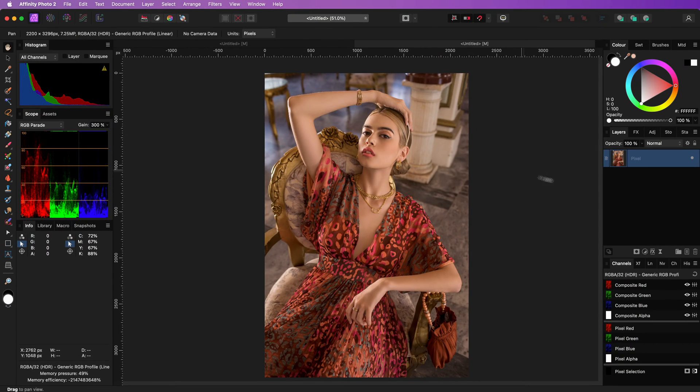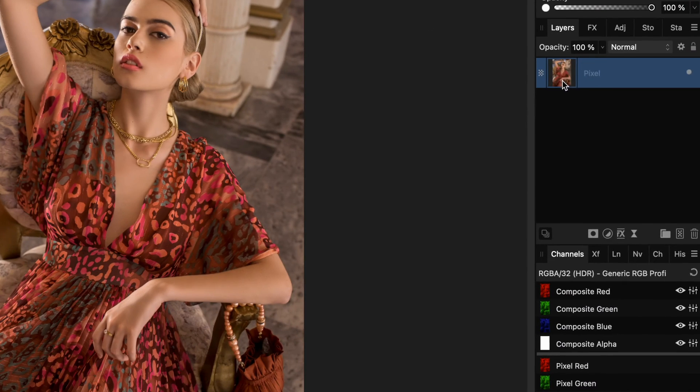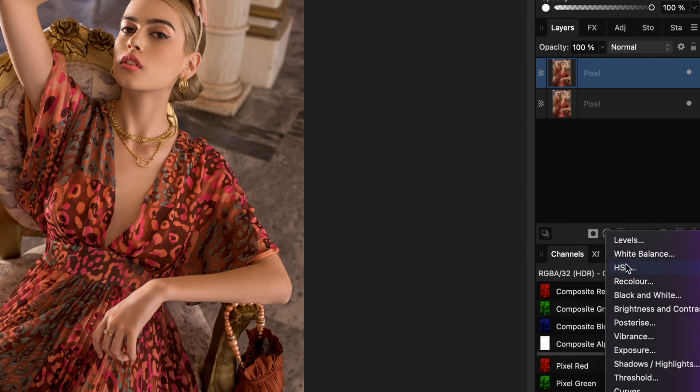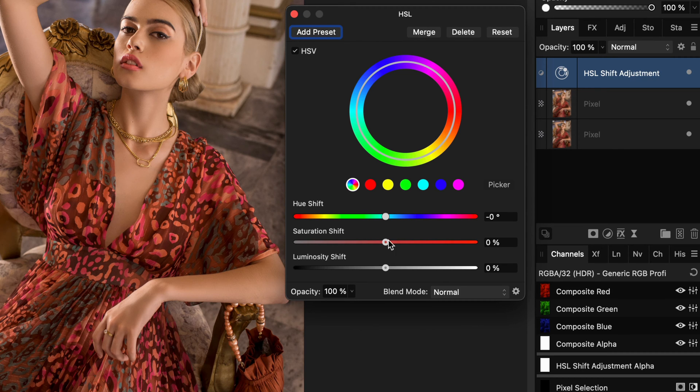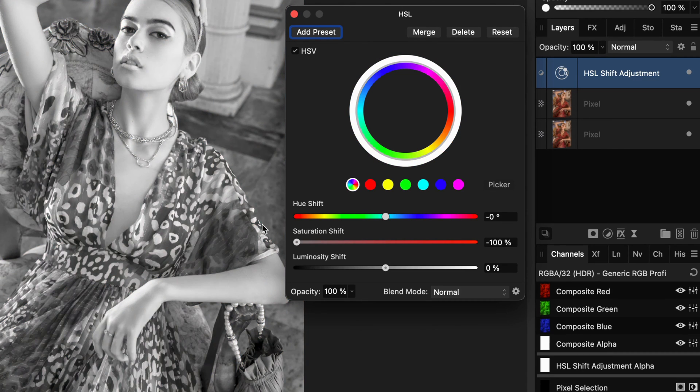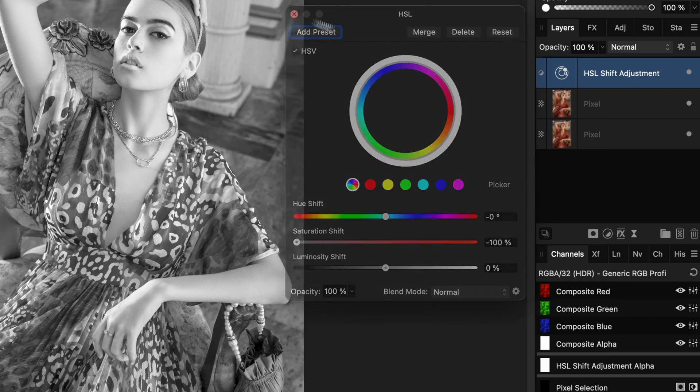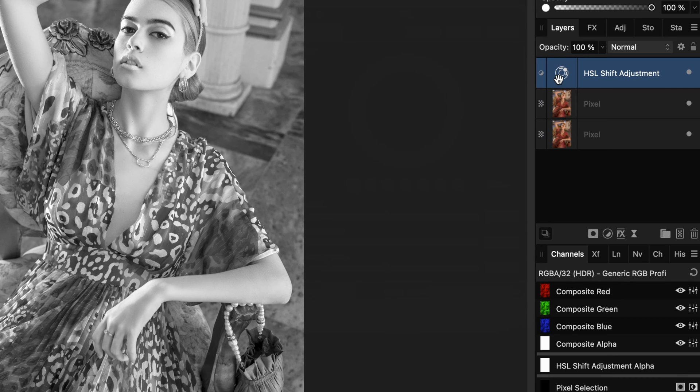I can now duplicate the image and add an HSL adjustment. In the HSL adjustment, I will again switch to the HSV model and decrease the saturation to 0, leaving a black and white image.